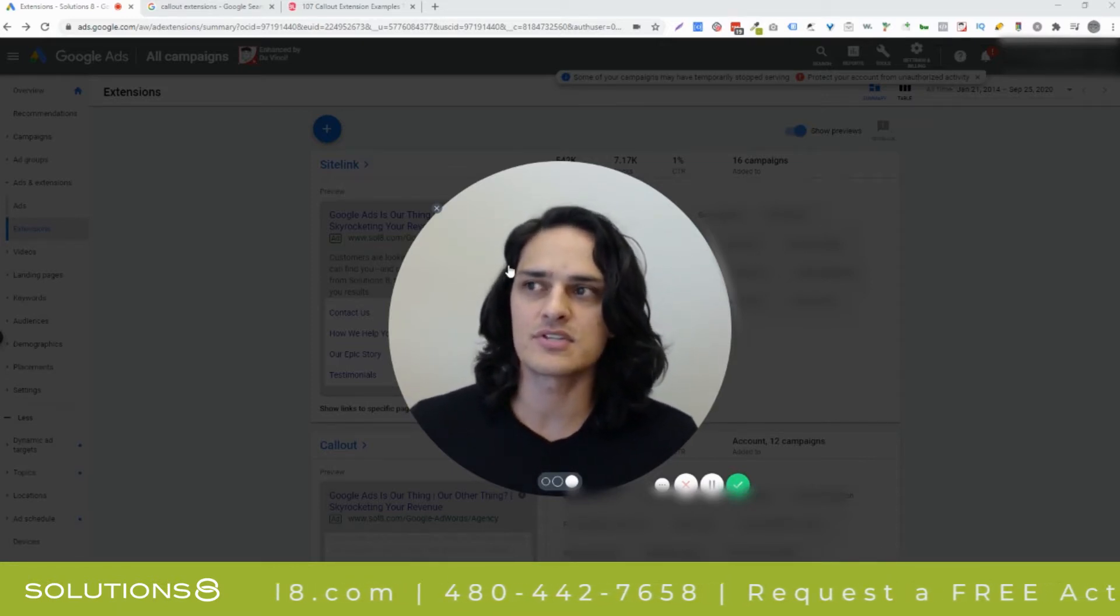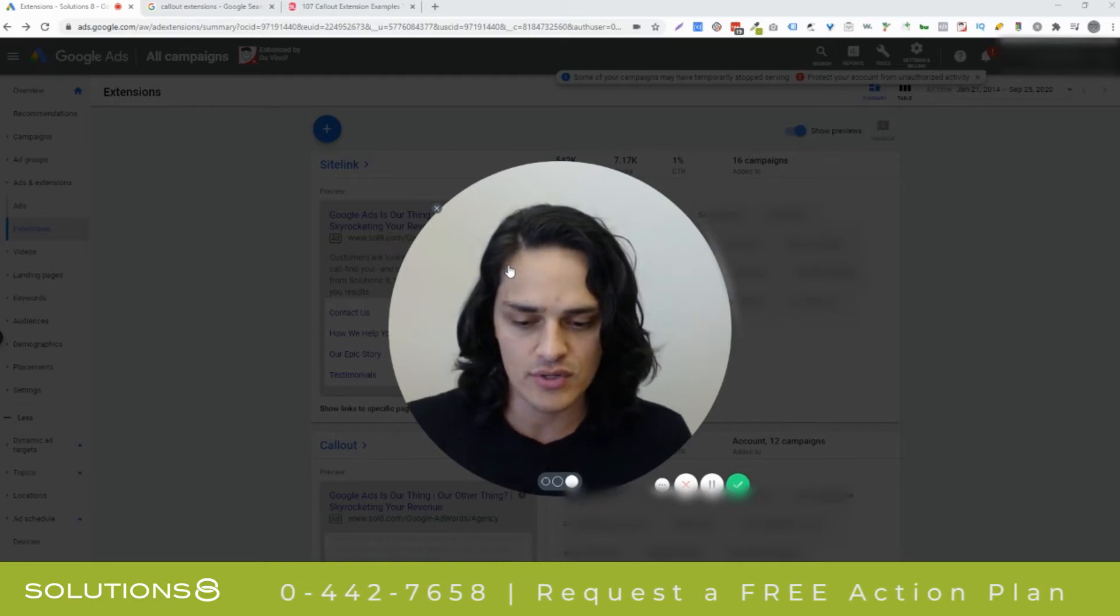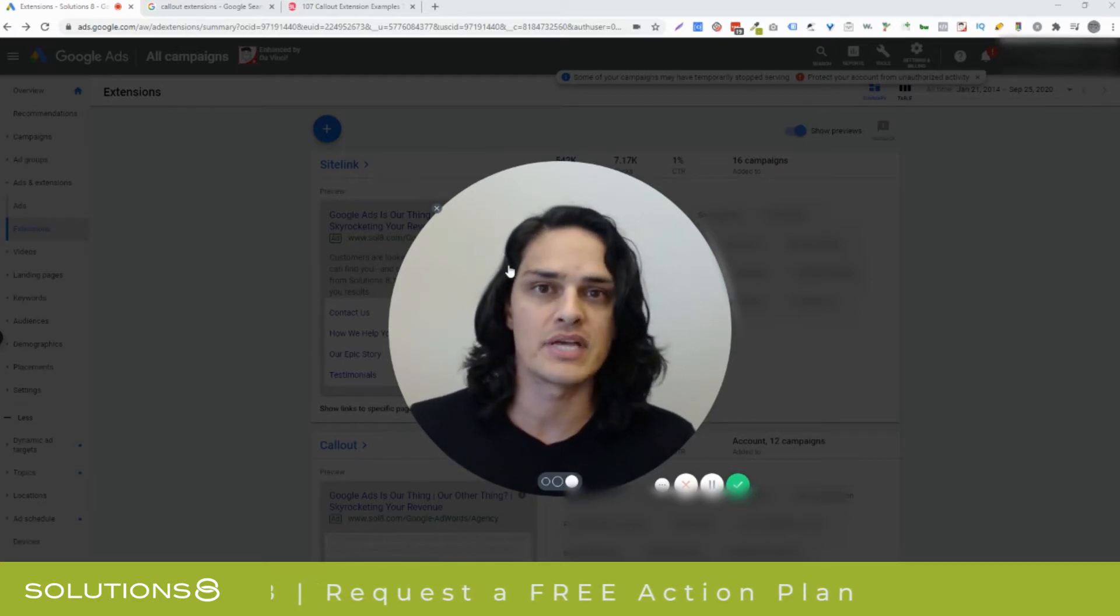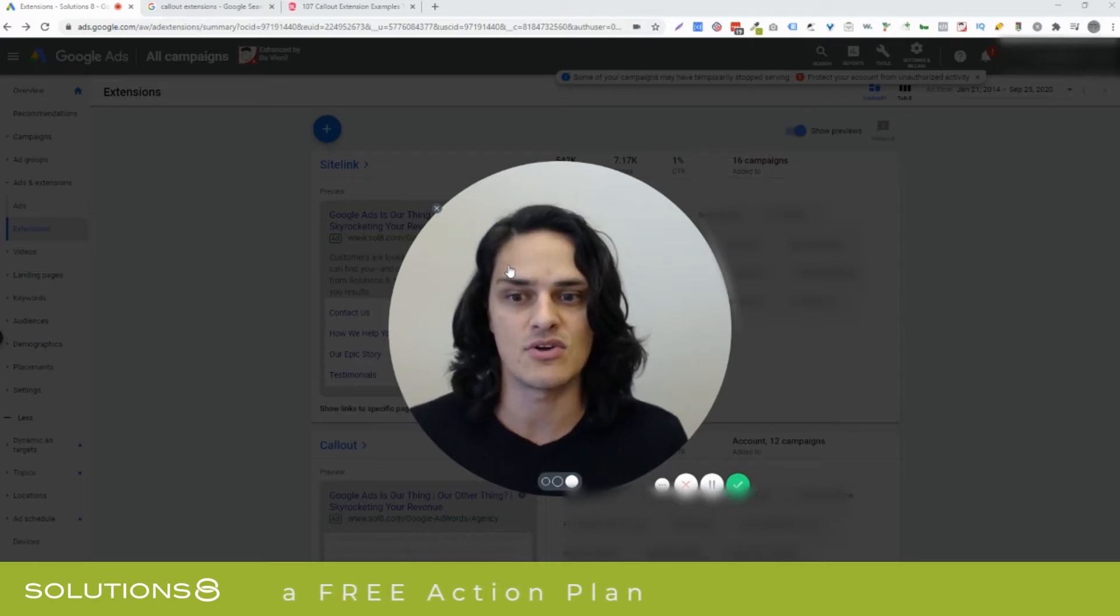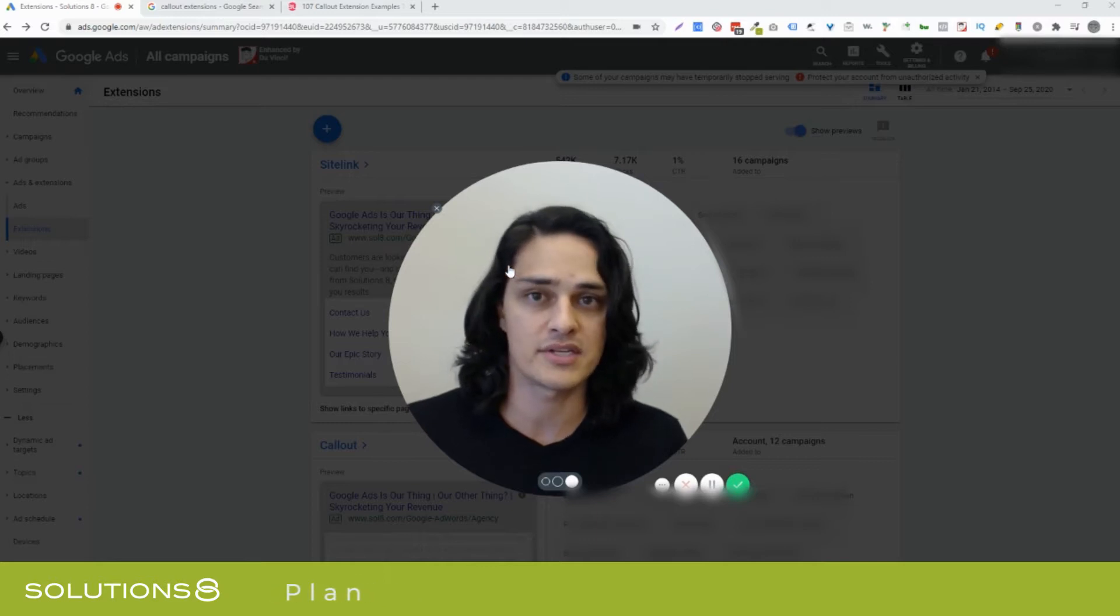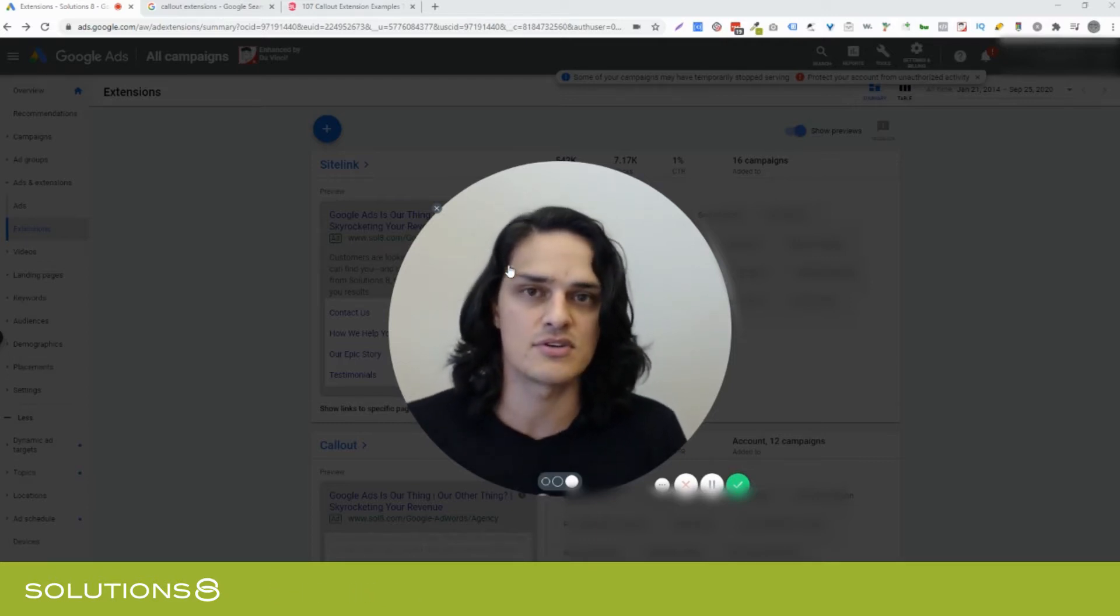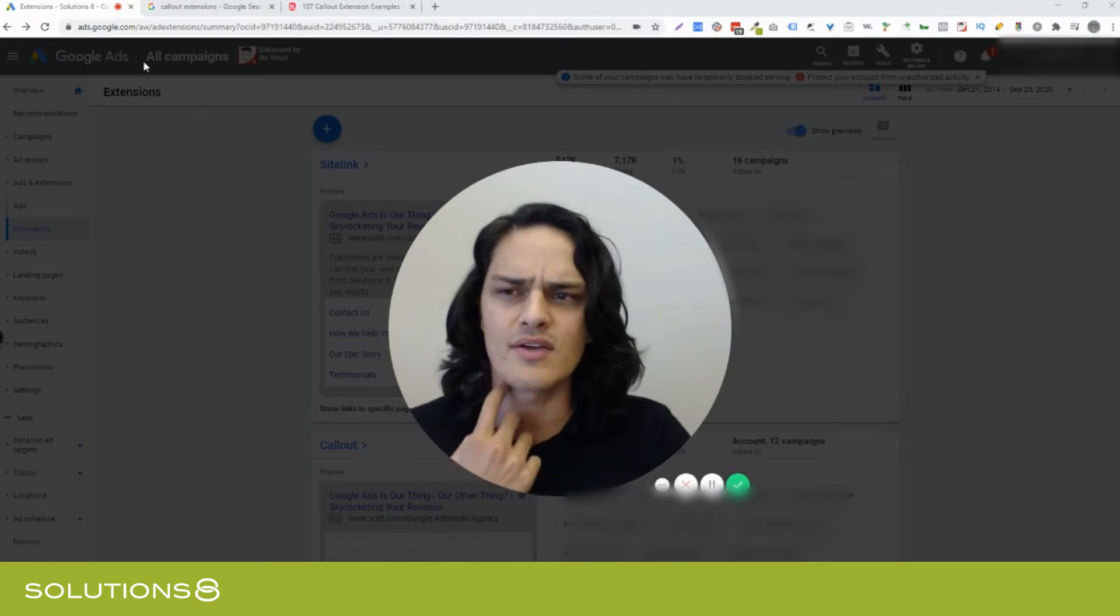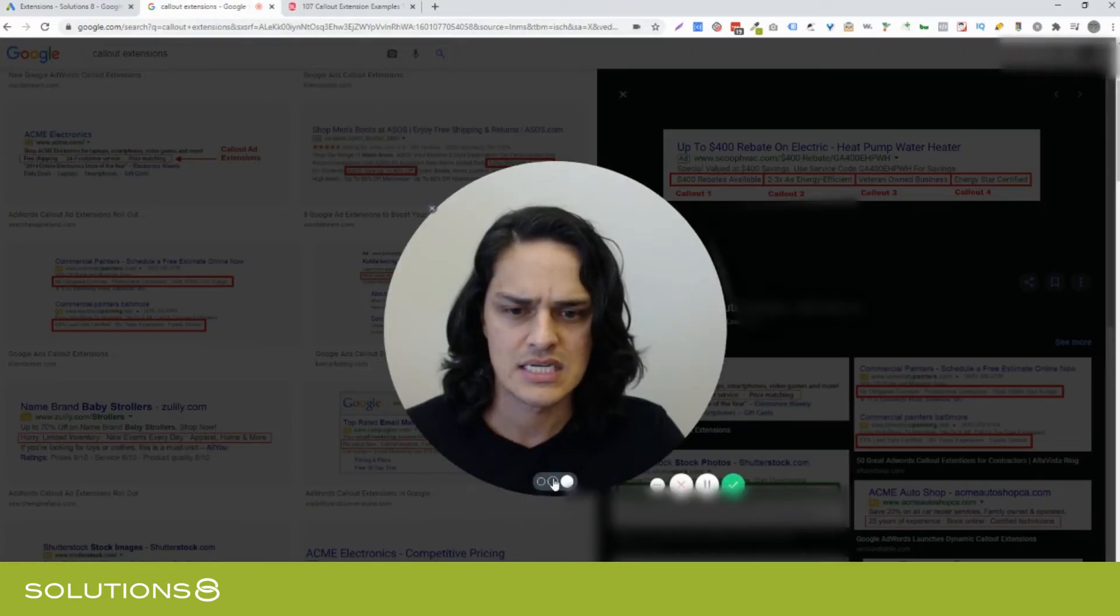They're interesting because they allow you to insert a lot of information, short little snippets. They do get some prioritized placement. And I think they do a lot to impact CTR. I've actually seen personally how spending some extra time in your callout extensions can help beef up the presence of your ads. So just in case you're not aware, let's go take a look at what a callout extension is.